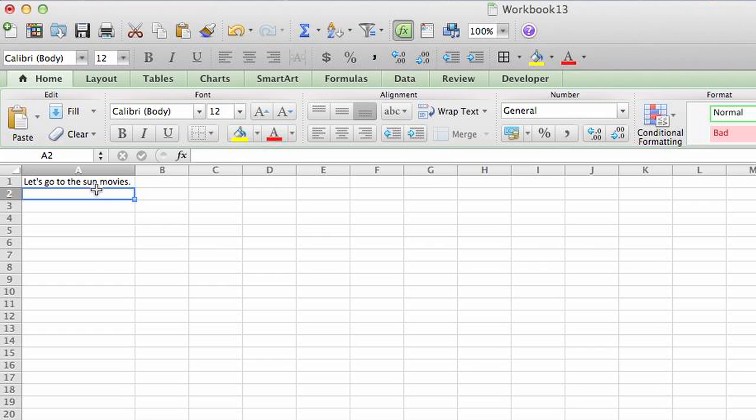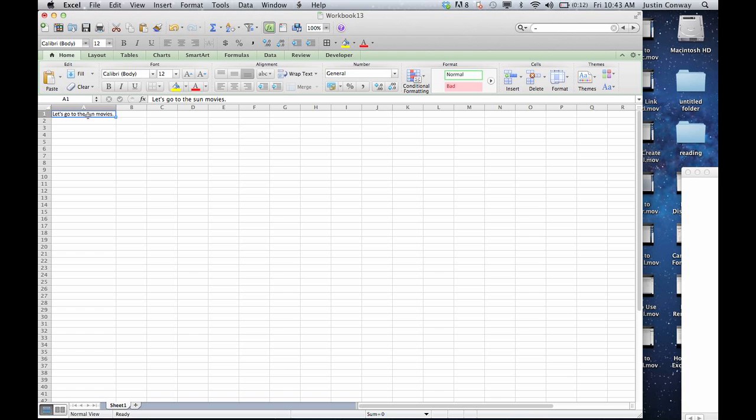For some reason, the word 'sun' just keeps popping up in all different places. I don't know what kind of data you have, but maybe that's the idea. I'm going to show you how to fix that.